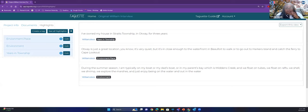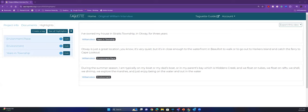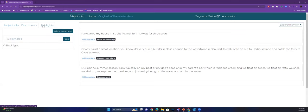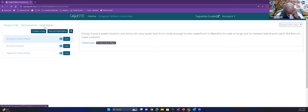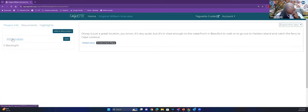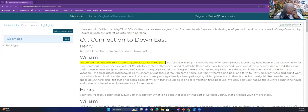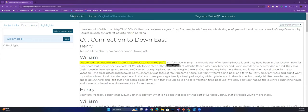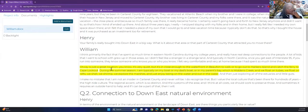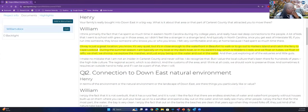Cynthia asks: because it's all in yellow, if you hover your cursor does the name of the tag pop up in the document? Yes it does. If I go back to the highlighted text and hover over it, you can see 'years in township.' And the same for the next one — 'environment.place.' If you want to see all your tags highlighted, go to the Highlights tab in the left pane, click a tag and you'll see a list of quotes associated with that tag.